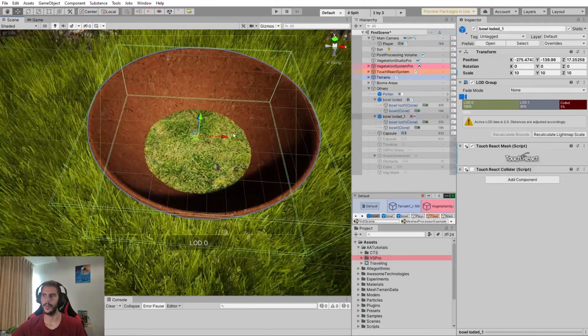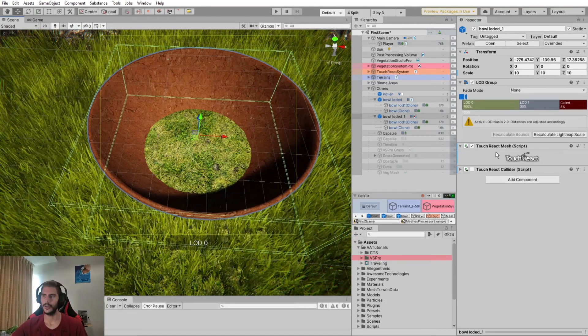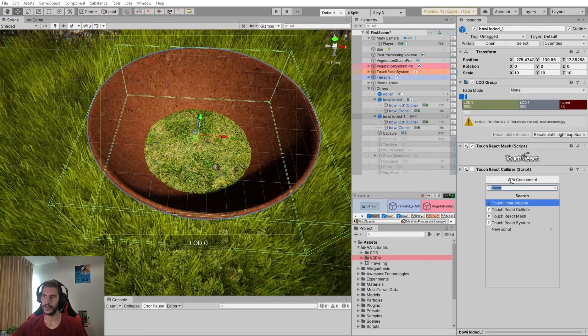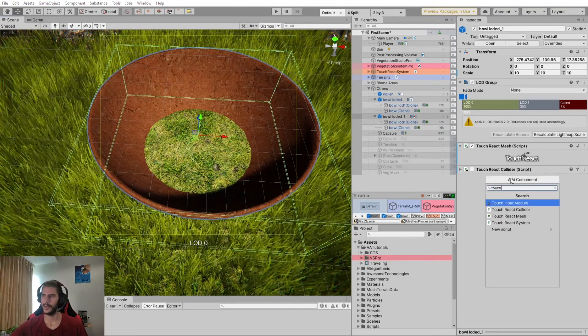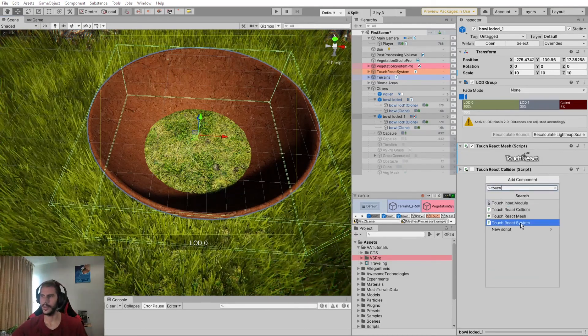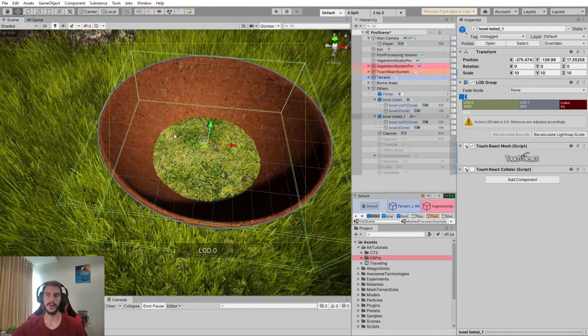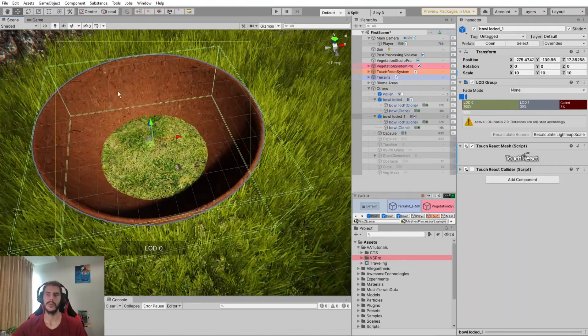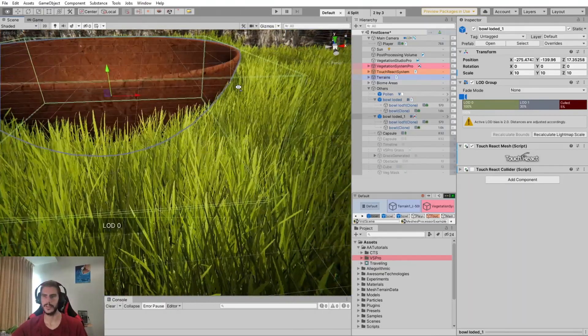you can add a TouchReact mesh the same way as you added the collider previously, so it's this one. So this is in particular useful for big objects with complex meshes.